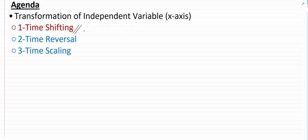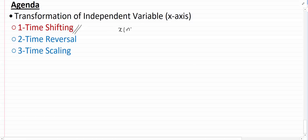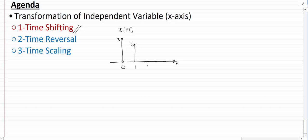Let's say I have a signal x which I can plot something like this. At n=0 I have an amplitude of 3, at n=1 I have a sample of amplitude 2, at n=2 I have a sample of amplitude 1, and I am asked to plot x of n minus 2.